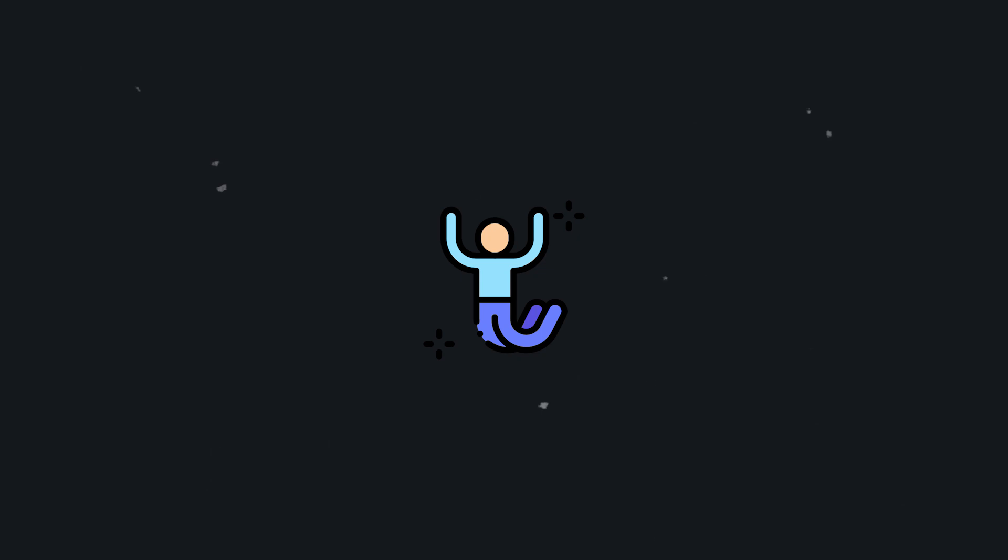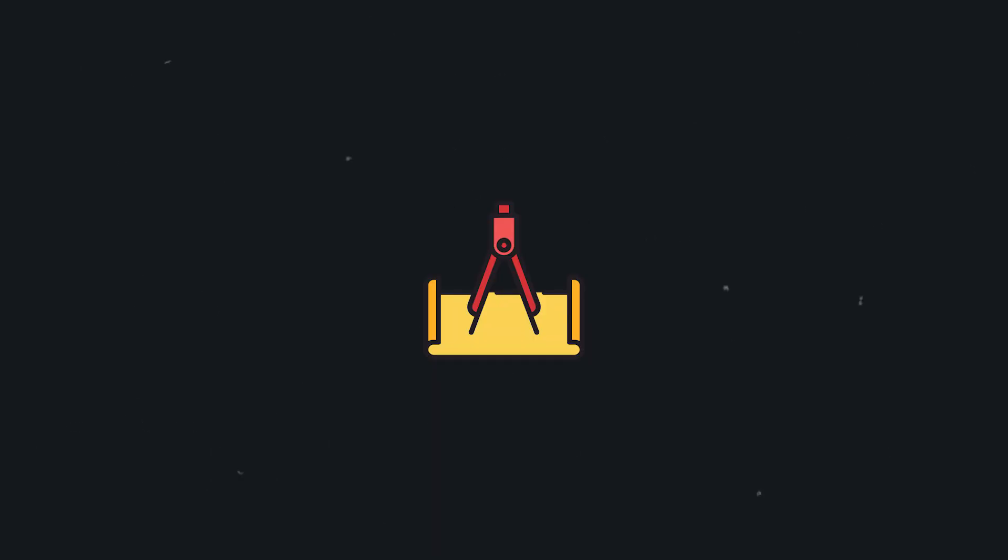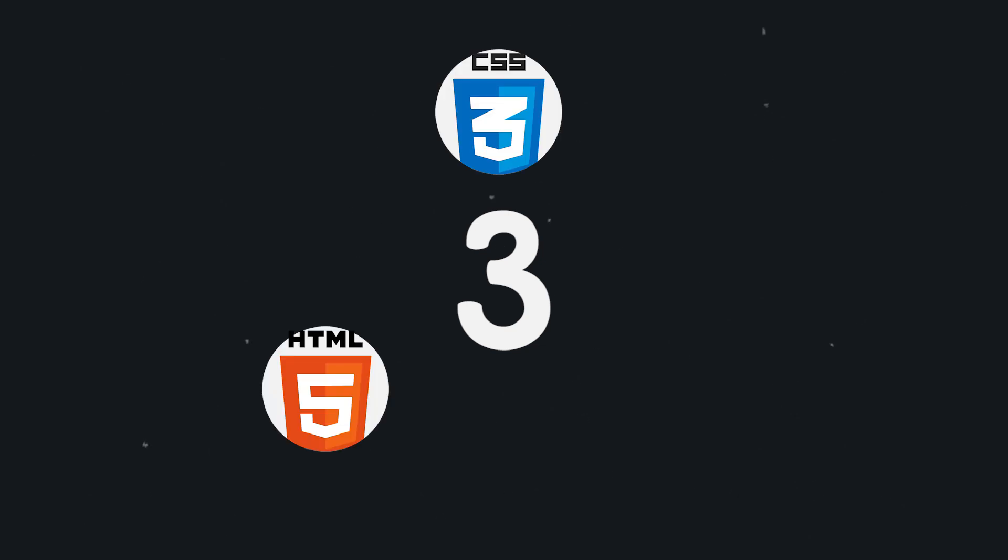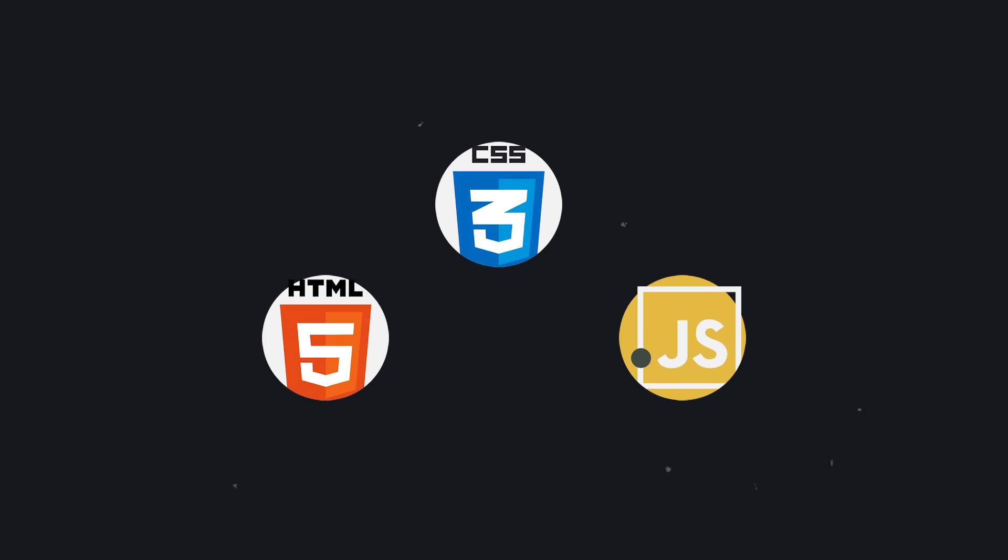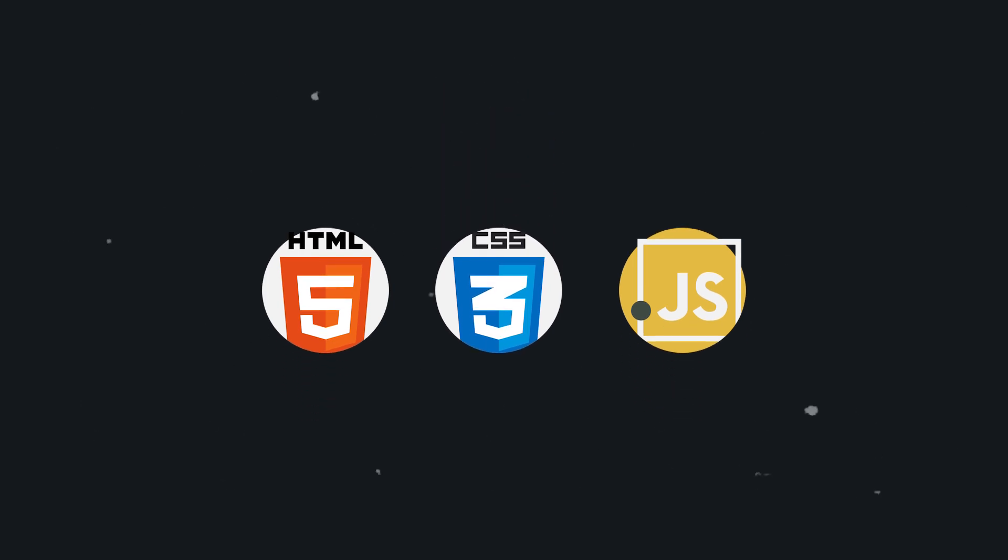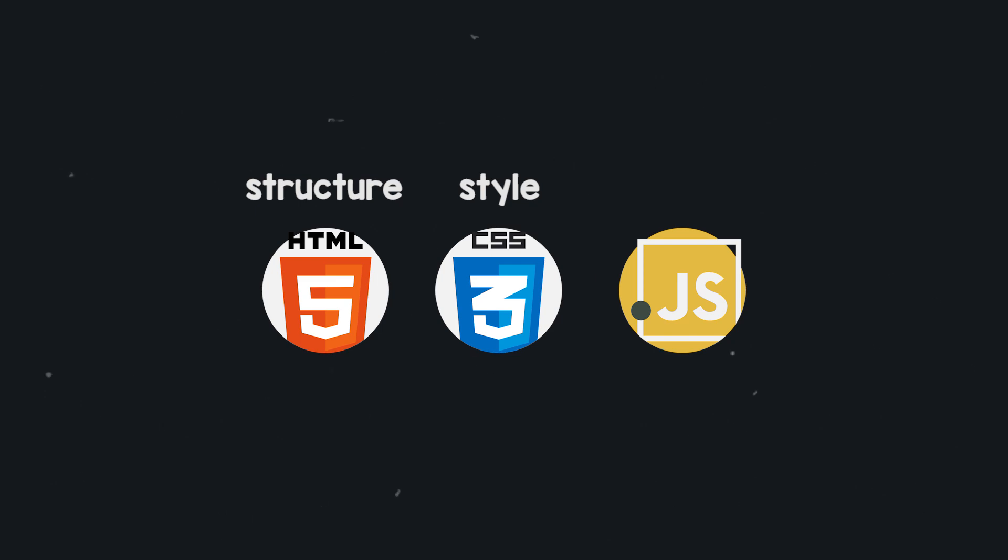Before we jump into any code let me just briefly outline to you guys what this video is going to be about. There are three main technologies which you will see pretty much every website use and these are HTML, CSS and JavaScript and each of these three languages covers a bit of a different area. So HTML is used to structure a website, CSS is then used to style the website and JavaScript is used to add the functionality to the site.